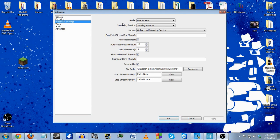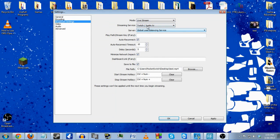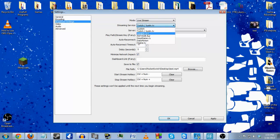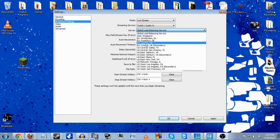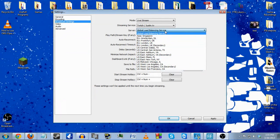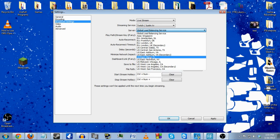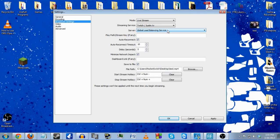Going on to broadcasting settings — for mode you have live stream and file output only. In live stream mode you can live stream to a specific website such as your Twitch channel or any of the preset sites. You can also do a custom one. Going up to servers, you can check out the different streaming servers. The closest one to me is the Miami Florida server, which provides me the best ping and best signal.